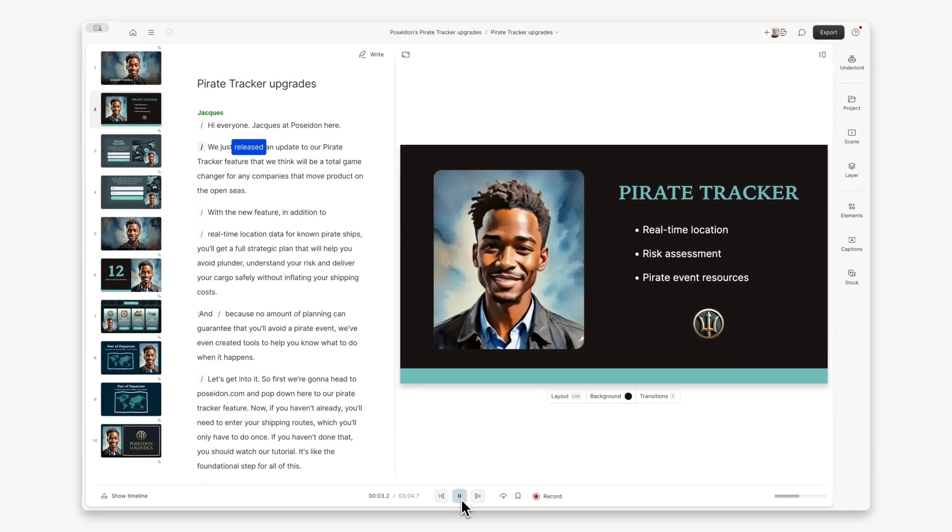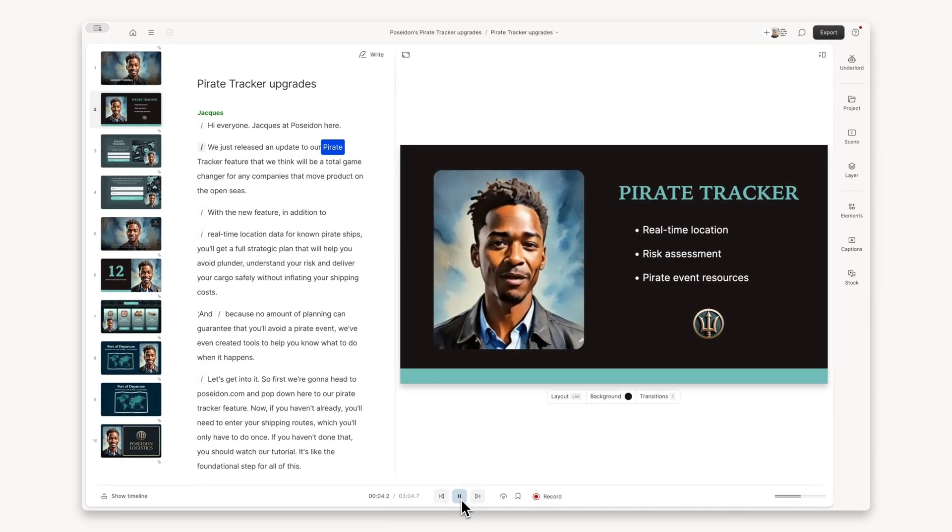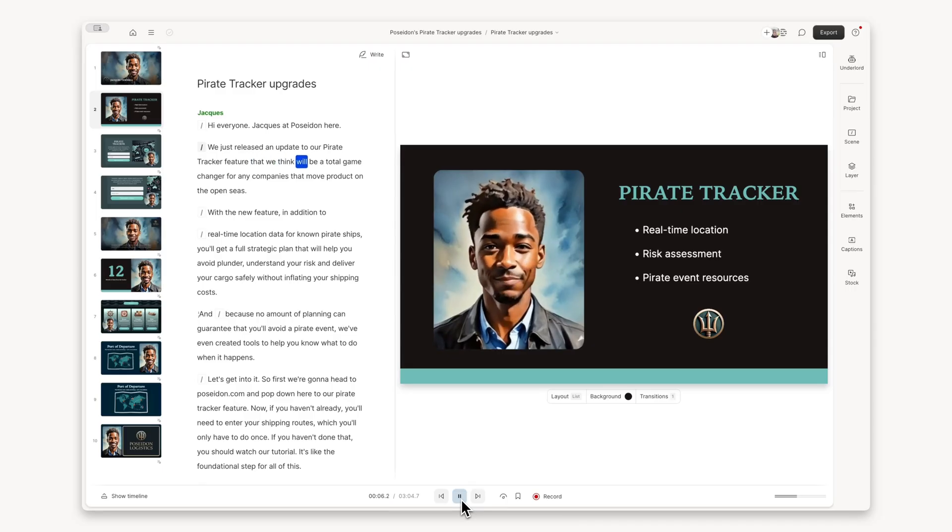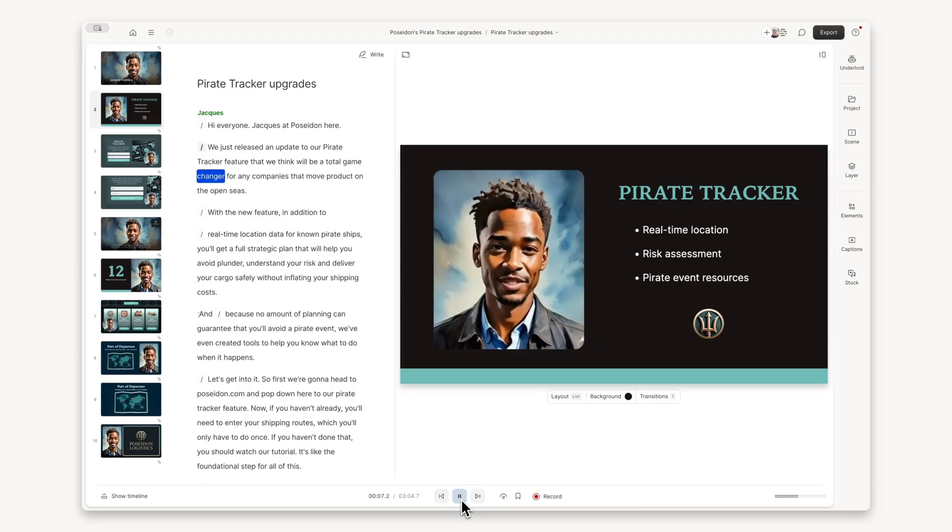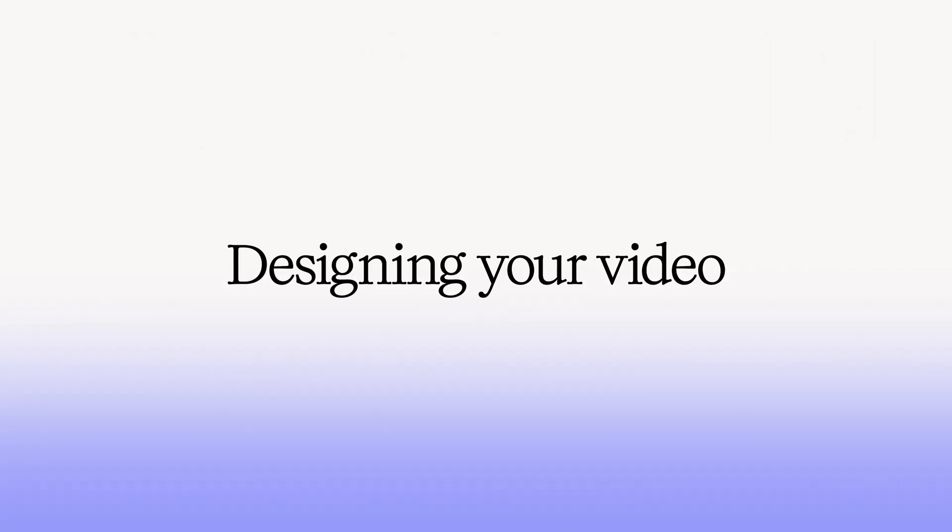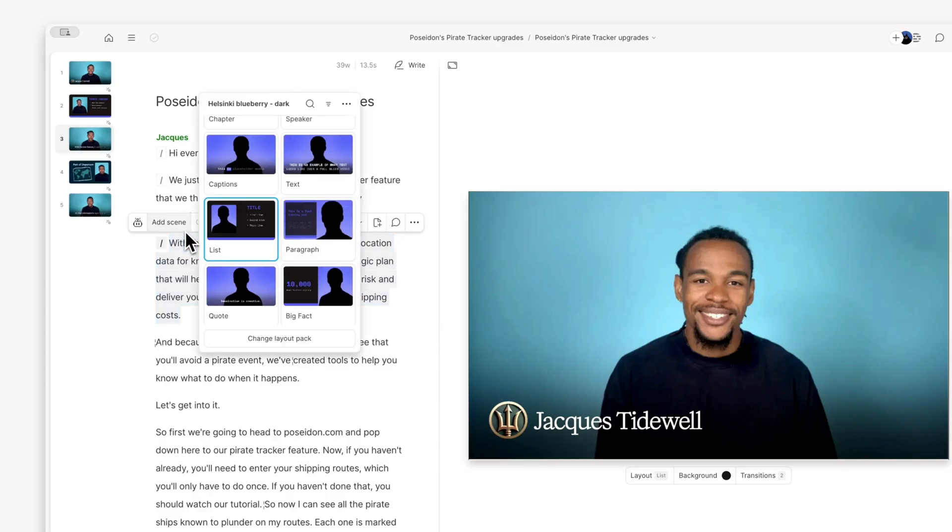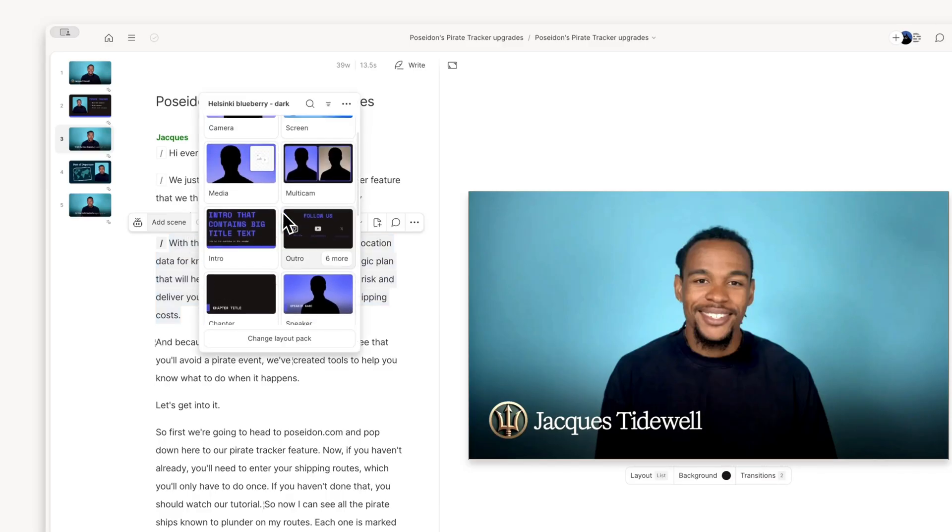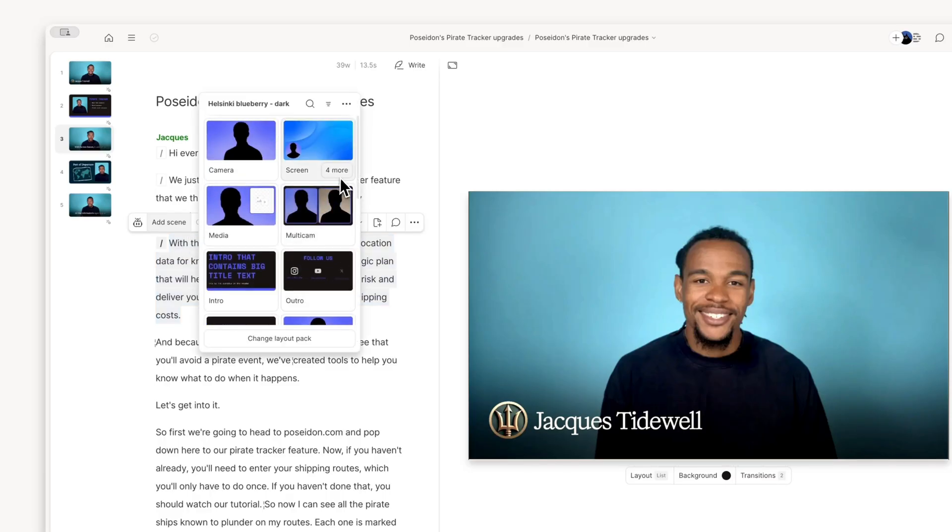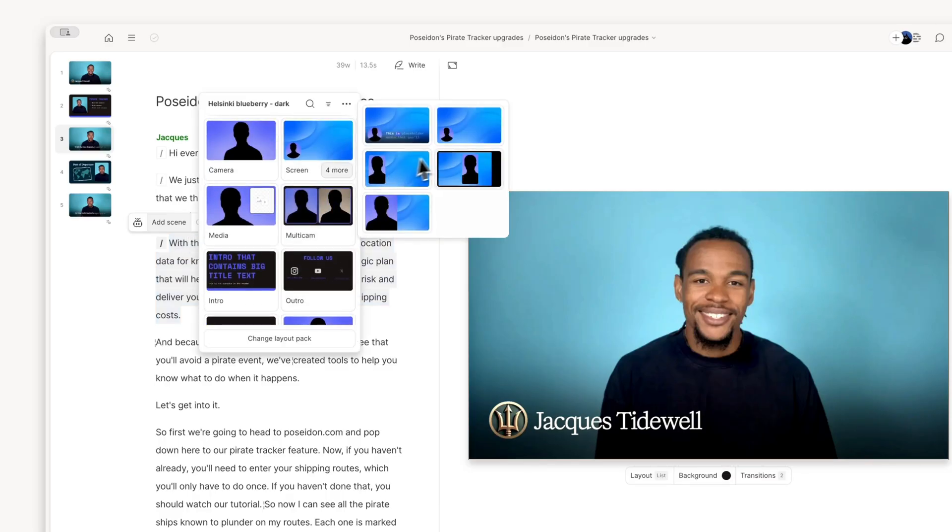We just released an update to our pirate tracker feature that we think will be a total game-changer. Add scenes and apply layouts to make visual changes, like switching between different views of you and your product.